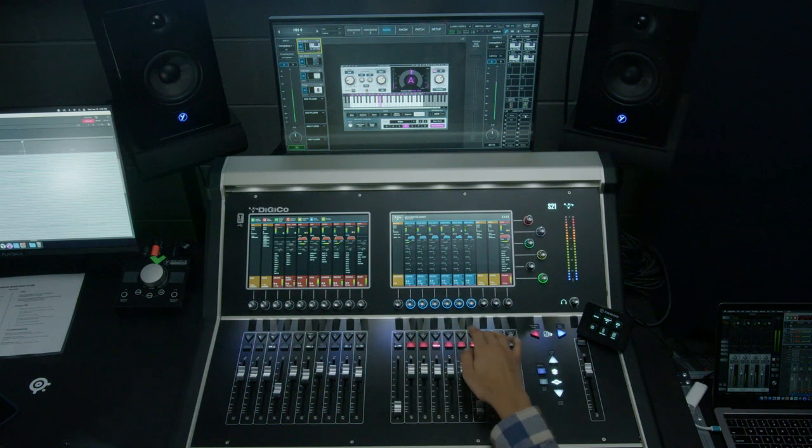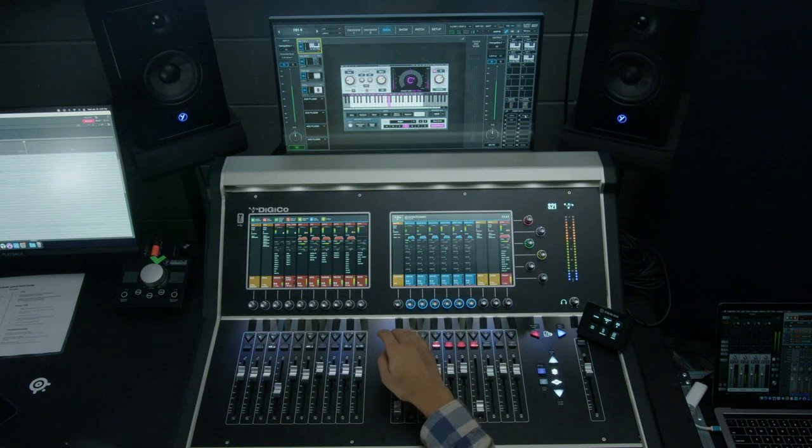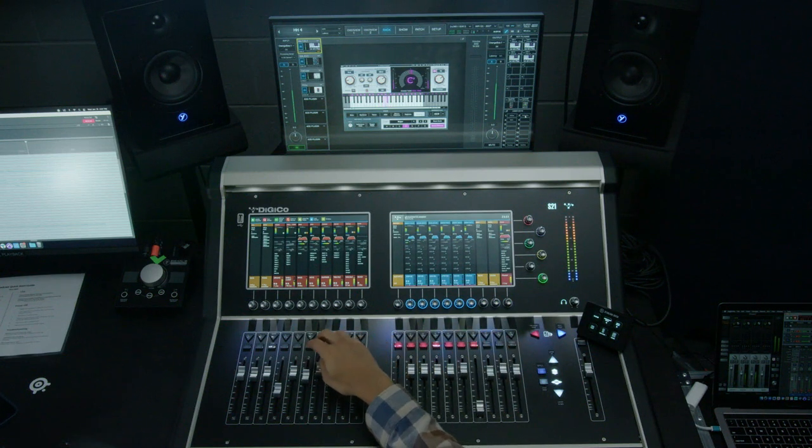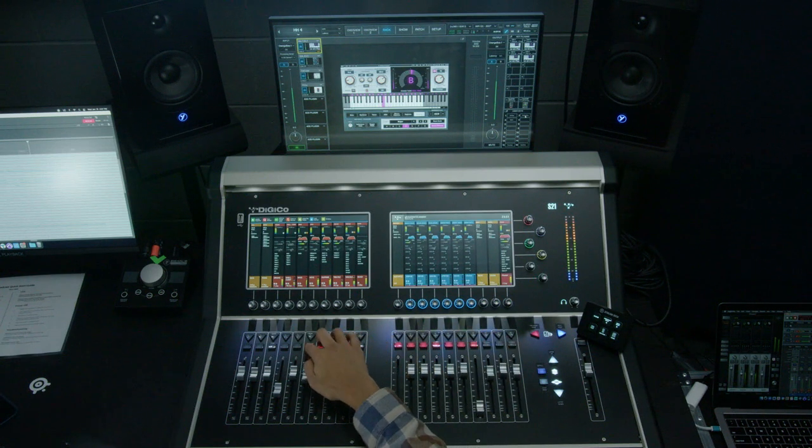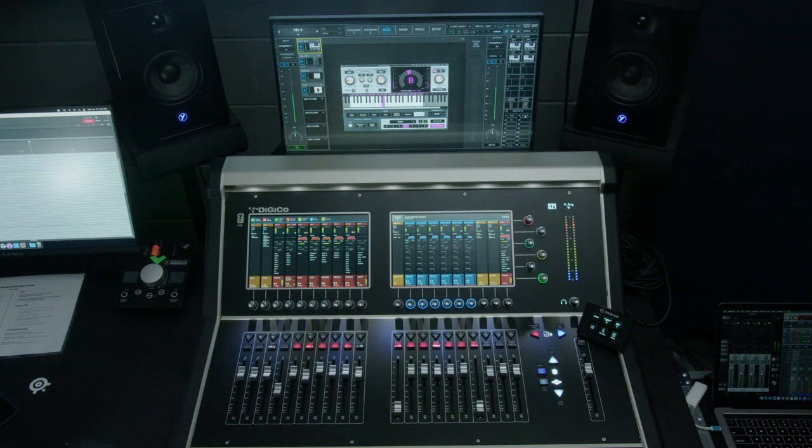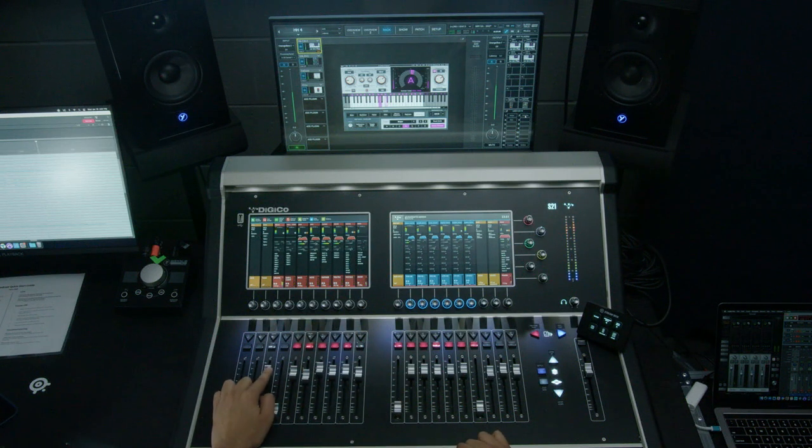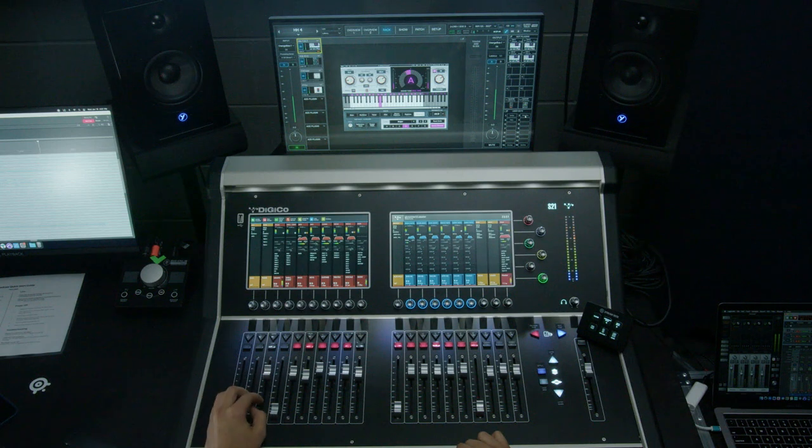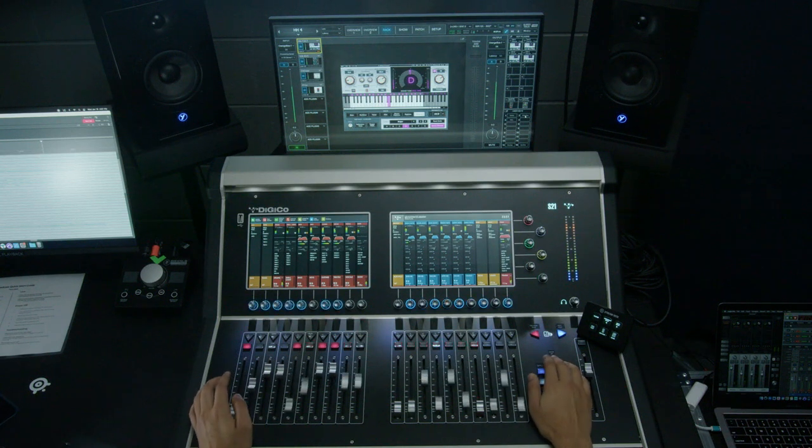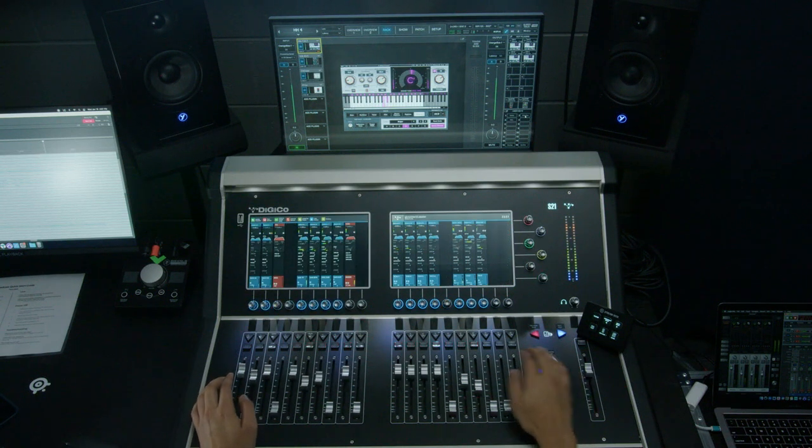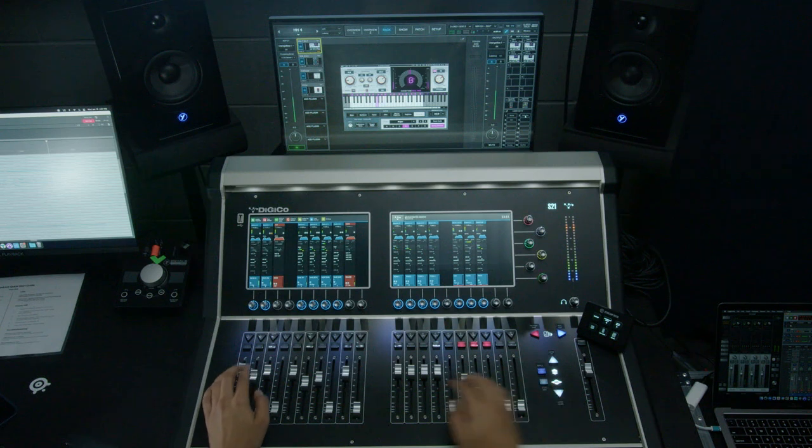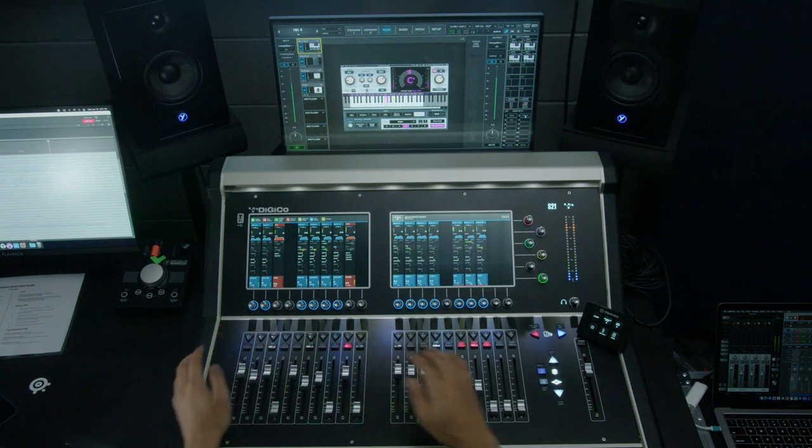I'm going to go and mute some things. And we'll build a mix from the ground up. So as always, our drum group comes up first. And I'm going to go through and mute everything else.